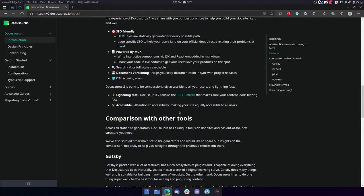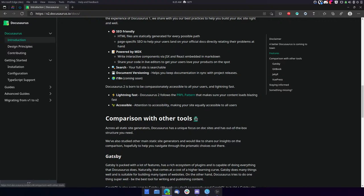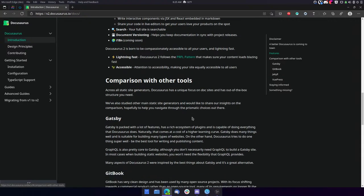Search. Your site is searchable. Document versioning helps you keep documentation in sync with project releases. And i18n, which is used for localization and translation, coming soon. Docusaurus Two is born to be compassionately accessible to all your users. And lightning fast. Docusaurus Two follows the PRPL pattern that makes sure your content loads blazing fast. Accessible. Attention to accessibility, making your site equally accessible to all users.